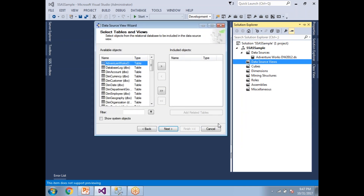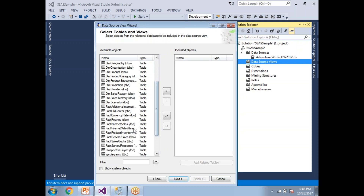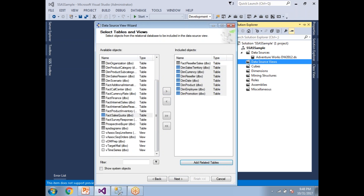Here you need to specify which tables you want to use. If you want a detailed video about data sources and data source views, you can watch the cube creation video in the collection. I'll select the fact table and click Add Related Tables — this automatically pulls all related tables based on table relationships. One fact table is linked with seven dimension tables. For now I want to go with all dimension tables along with the fact table.